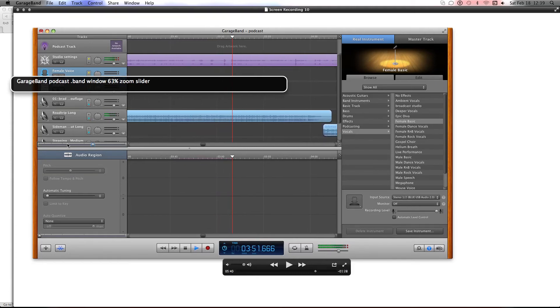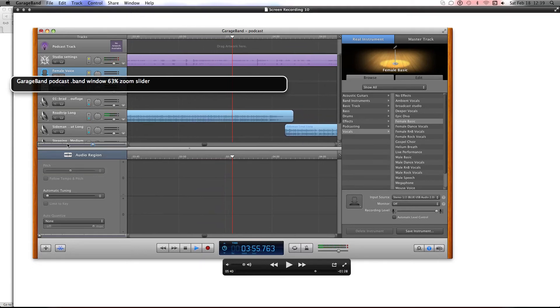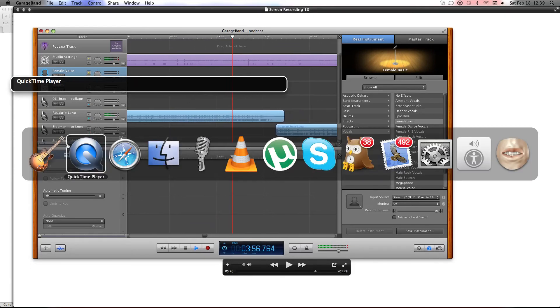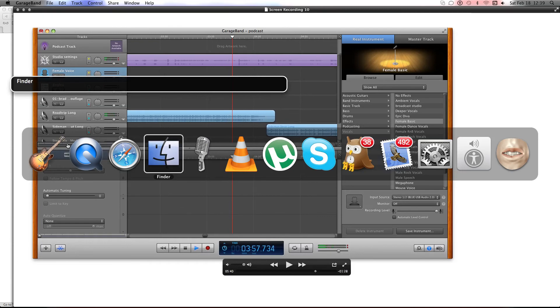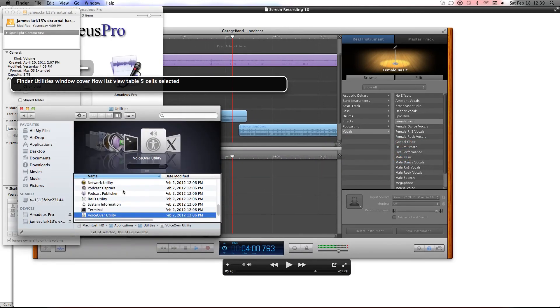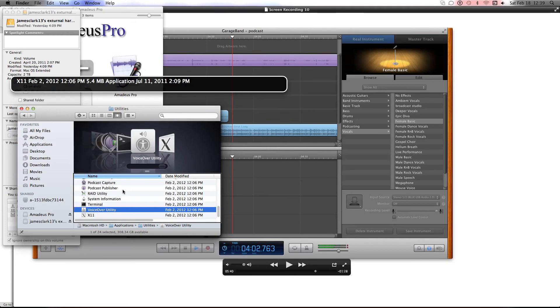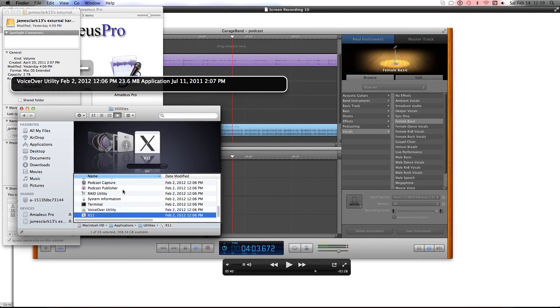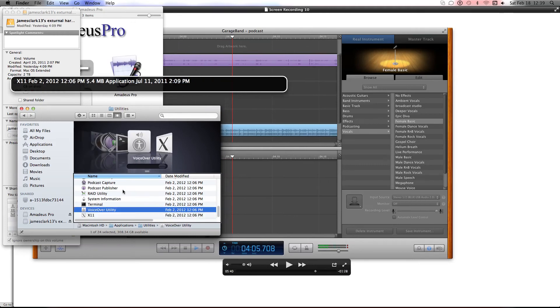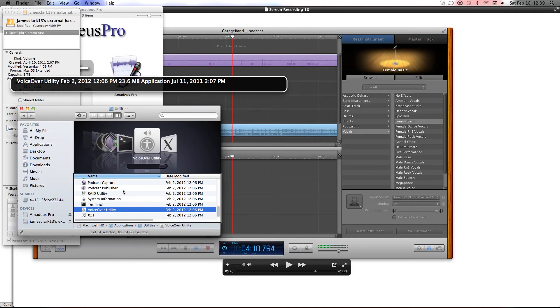But I should also tell you guys this. I use VoiceOver on the Mac, so I'll be giving you guys keyboard commands instead of mouse commands. I can use the mouse, but I don't want to because I don't really have a need for the mouse. The keyboard does very well for itself, so you'll definitely be getting keyboard commands.